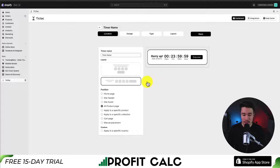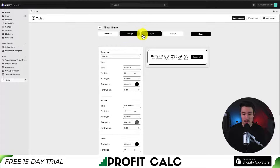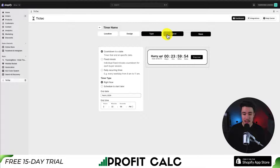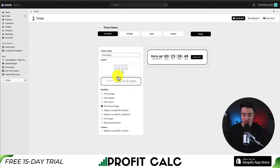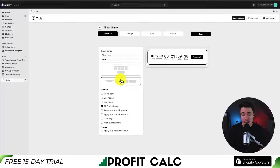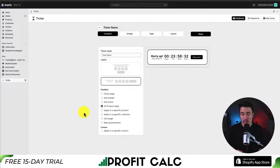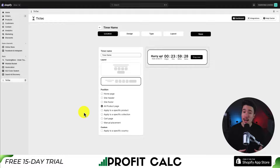So I'm going to click create a new timer and we get some customization on the location, the design, the type, and the layout. For the layout, we can have them stacked on top of each other or more in a horizontal format. I'll leave the horizontal here. We next get the position — we can have it on the homepage, the site header, or all product pages. We can even set this to the cart page or a specific product or collection of products.